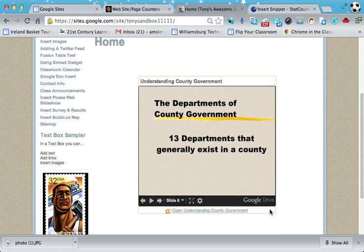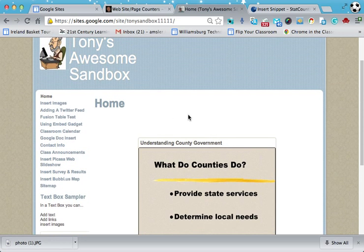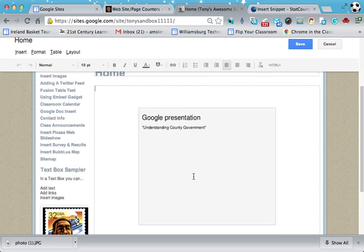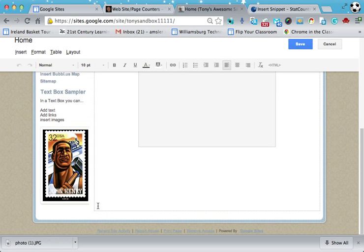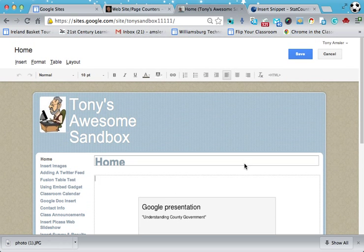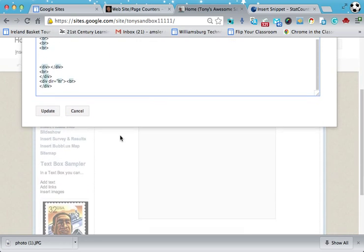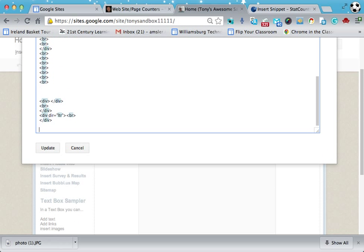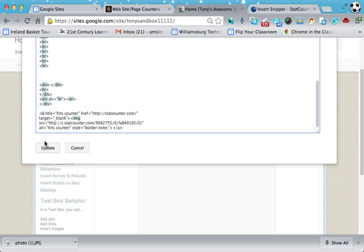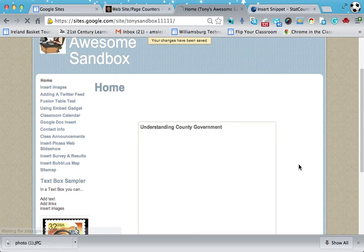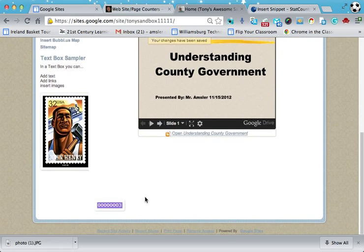I'm going to use that code here, first of all, on the home page. So I'm going to edit the home page. You can see my cursor is blinking there. I want that counter to appear at the very bottom of my page. So to do that, I'm going to go up to the HTML source code editor. Don't be bothered by this — it's just a lot of HTML source code. I'm going to go to the very bottom of the page and paste that counter. Click on update. Save my page. And if I scroll down, I should see a little counter on that page in terms of the number of hits for that page.